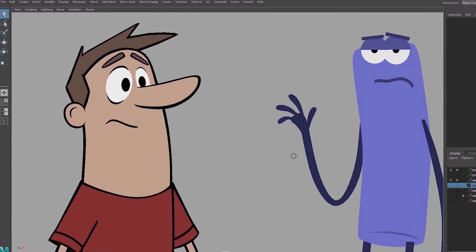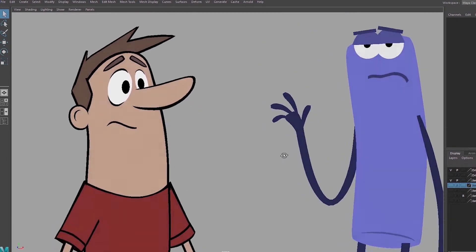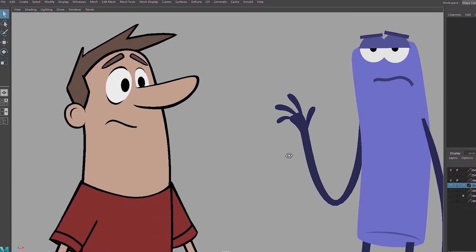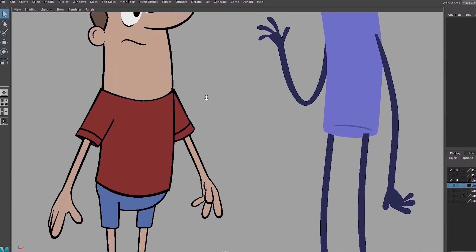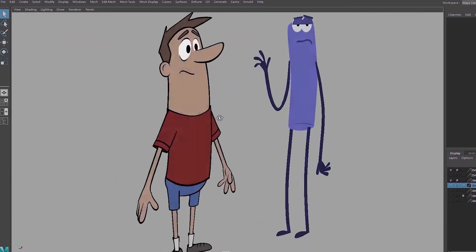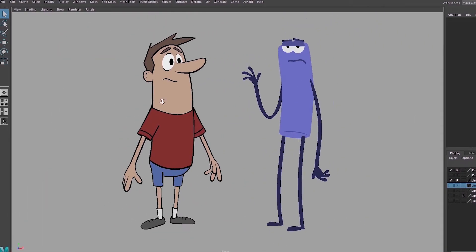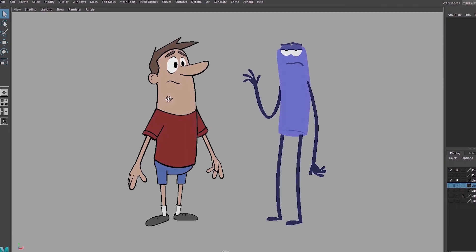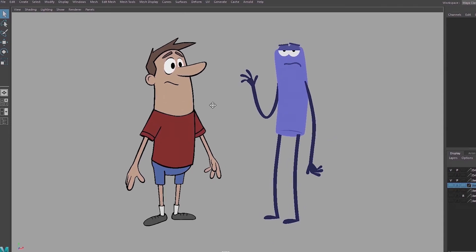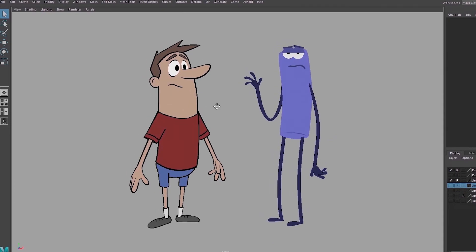Now these characters were never designed to be in the same world, but I wanted to have a very simple character to go over the initial concepts with and then a more complicated one that has line work and details so we can go further.